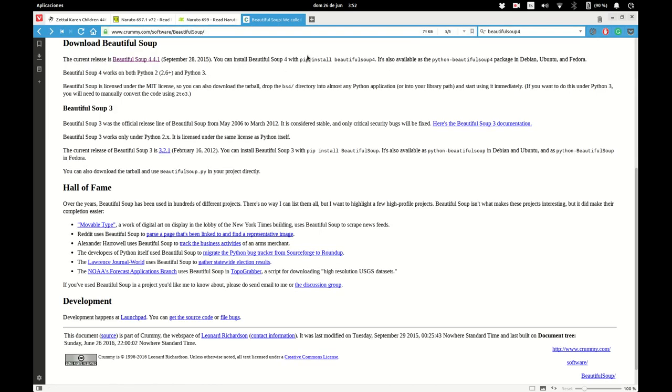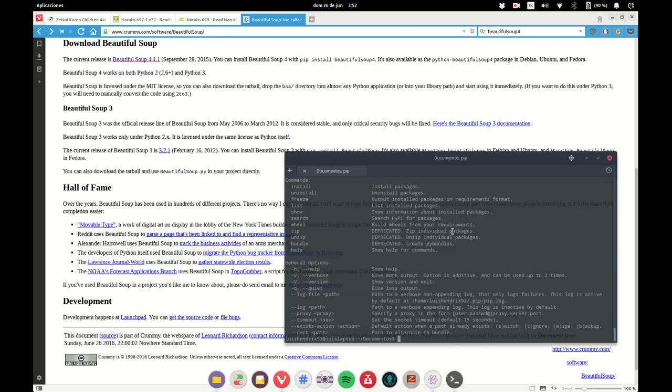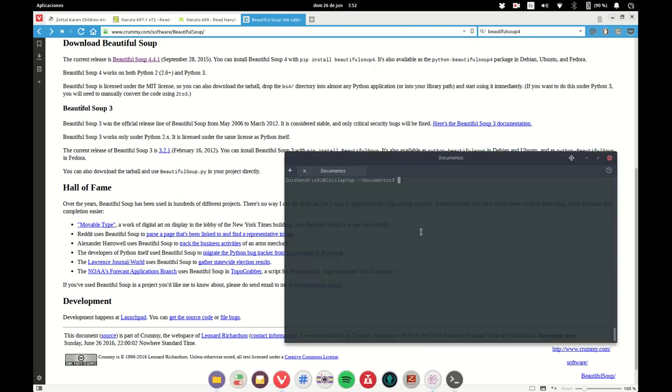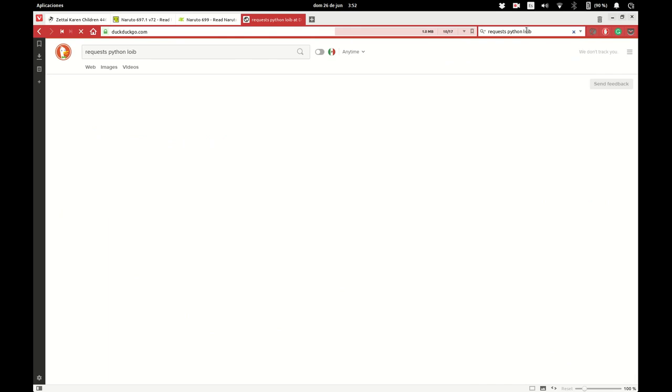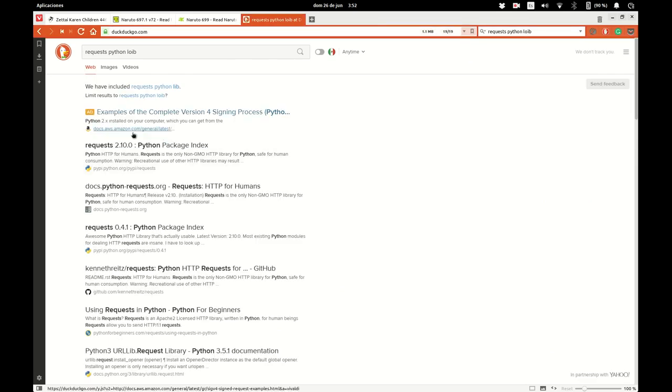Okay, so the command is pip install beautiful soup 4. You need to go to the terminal and type pip install beautiful soup. You also need the requests library, which is needed for the HTTP request to the server, to the manga servers.